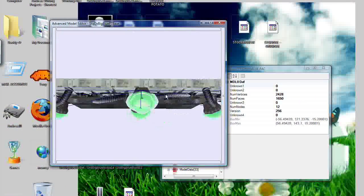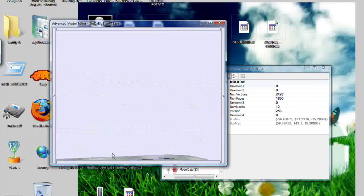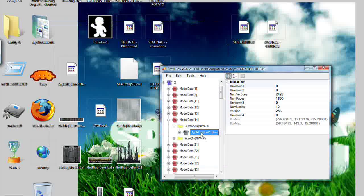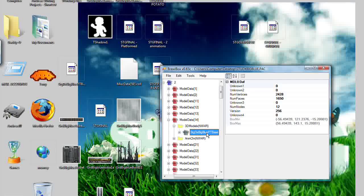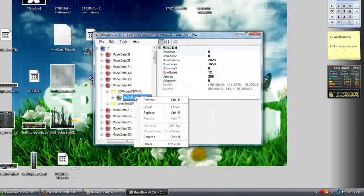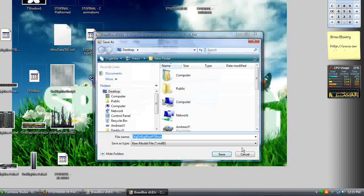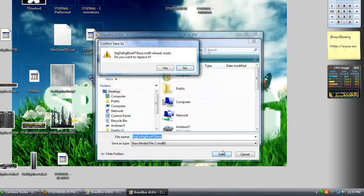What we're going to be doing is actually putting this above Final Destination, so it's like Final Destination with a platform. Right-click on the model, right-click Export, and save it to your desktop or wherever.